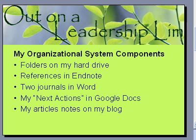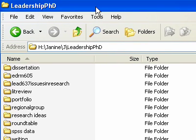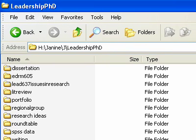One of the principles is that I'm trying to do this digitally. I want to have as many things not printed as possible. Let me show you first my hard drive for my Leadership PhD and how I've organized all my files.